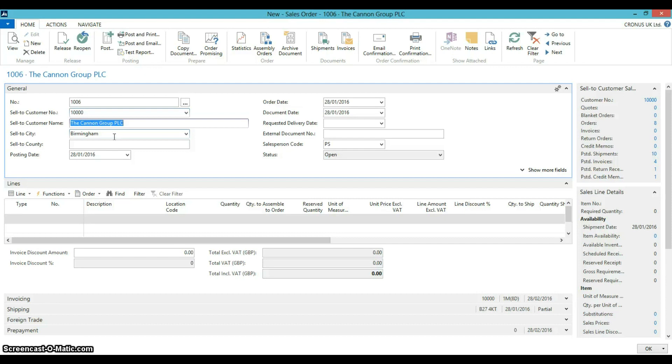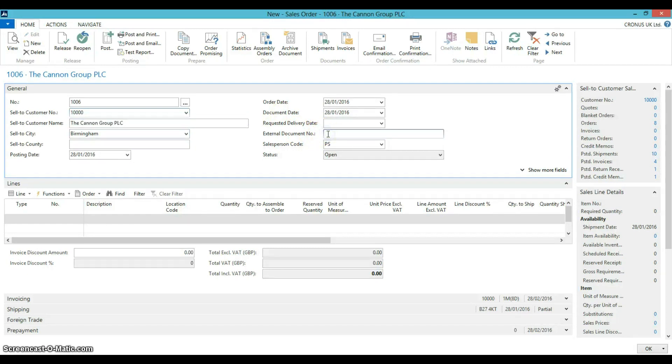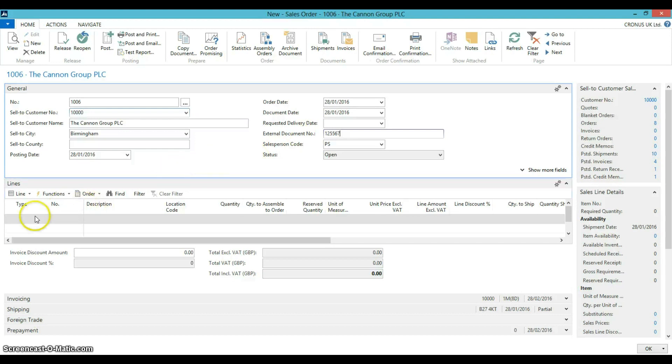After selecting the customer, you can quickly enter the external document number which would be the customer purchase order number. The customer has requested the Atlanta whiteboard.